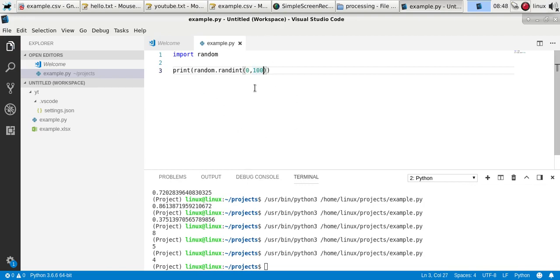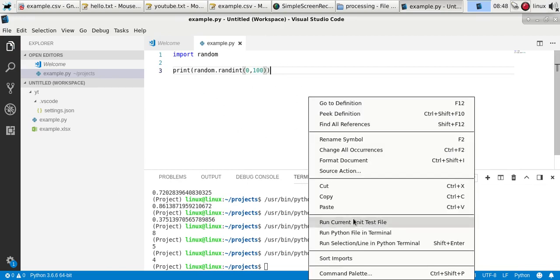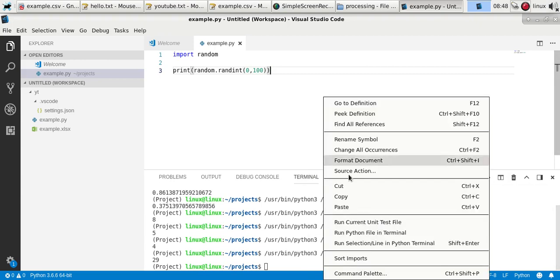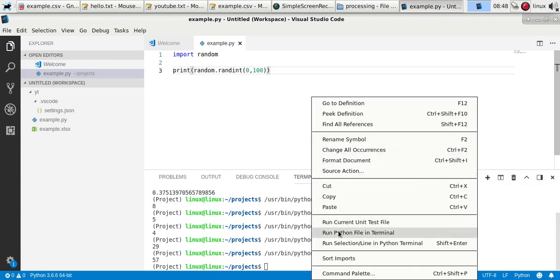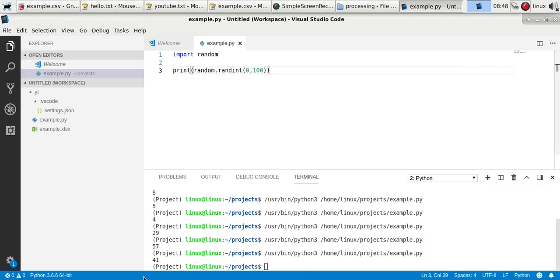If you change that to 100 you'll get bigger random numbers. You can use randint if you want whole numbers, or random if you want numbers between 0 and 1.